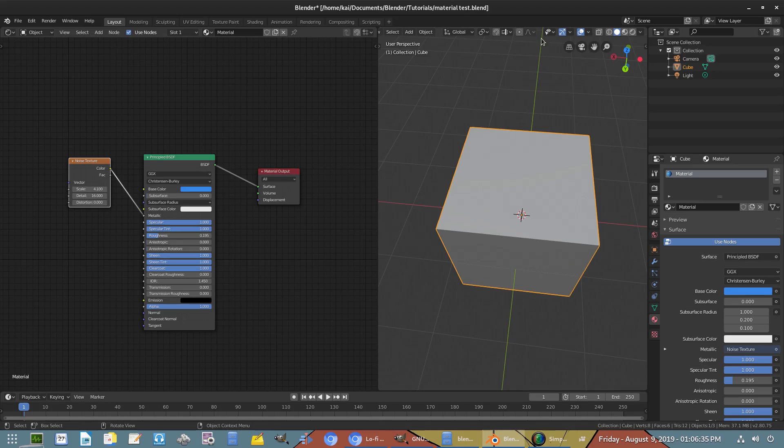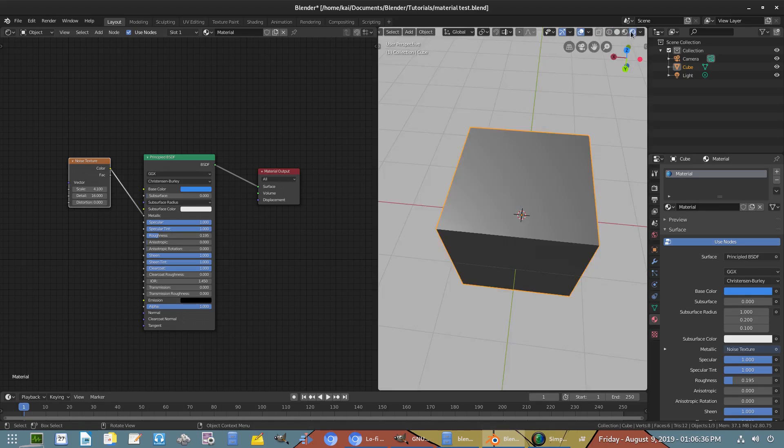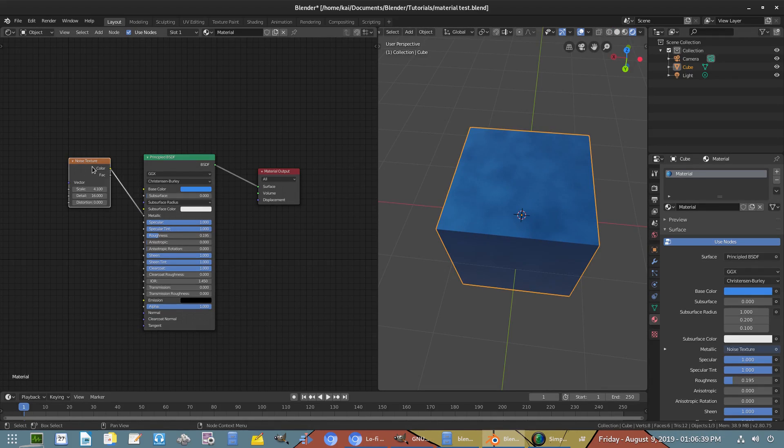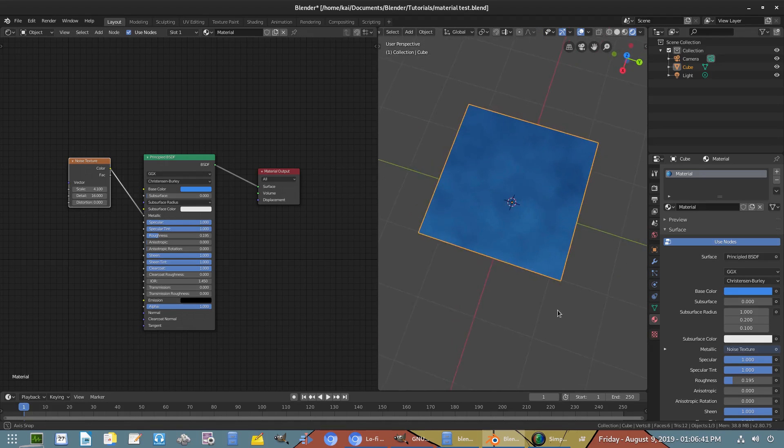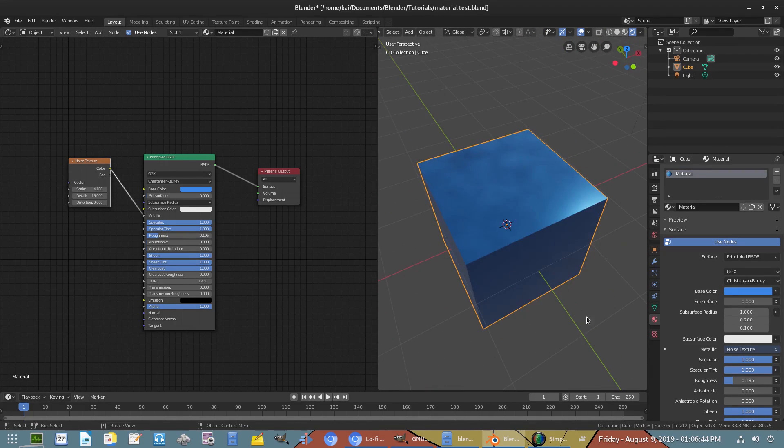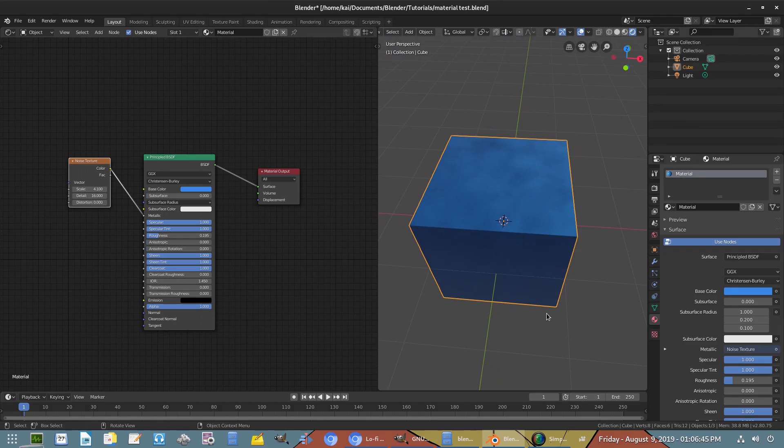I have a material here as you can see. It's just a regular Principle BSDF with a noise texture into the metallic, nothing too special, nothing too fancy.